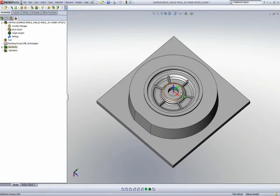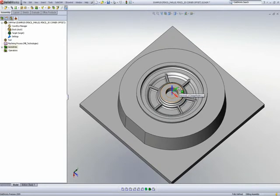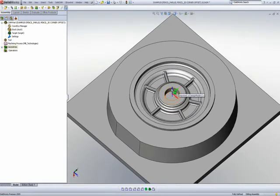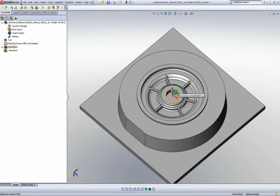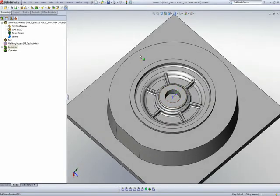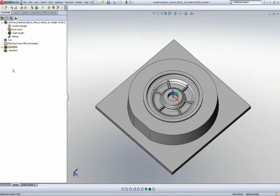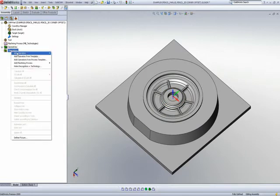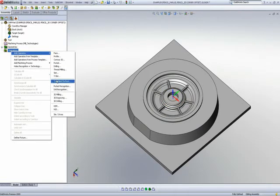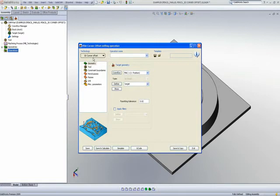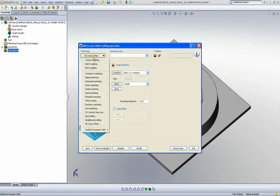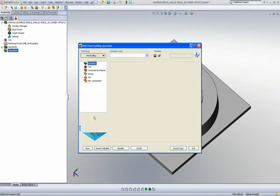We'll first start off on this part using pencil machining. What pencil machining does is it picks up every single one of these corners and does a pass on every single one of those corners. I'll choose the operation in HSM, and the first operation will be pencil milling.